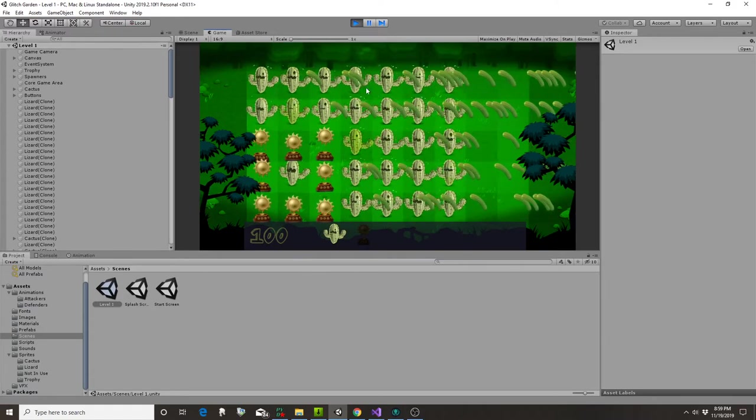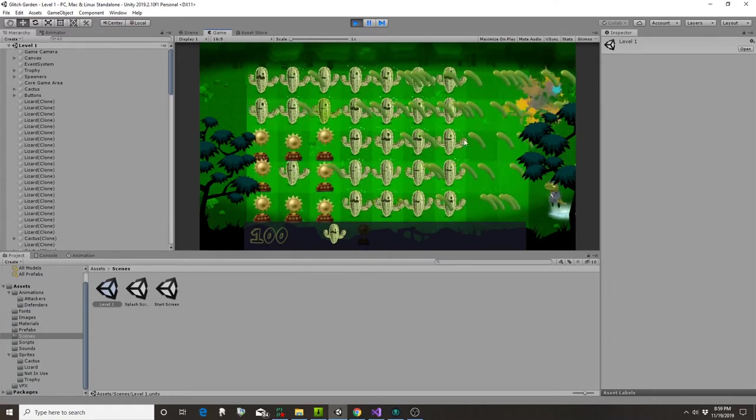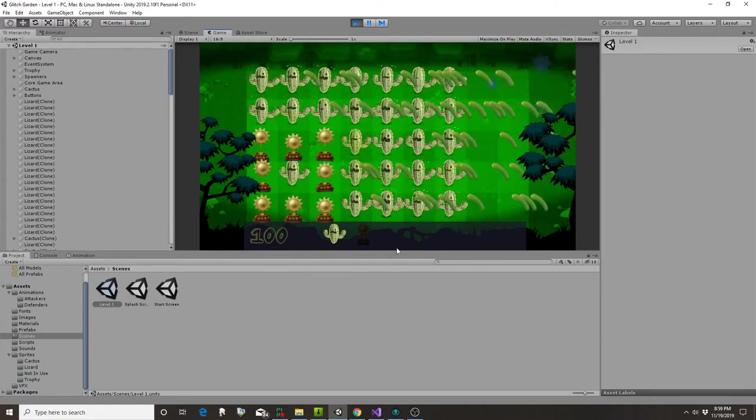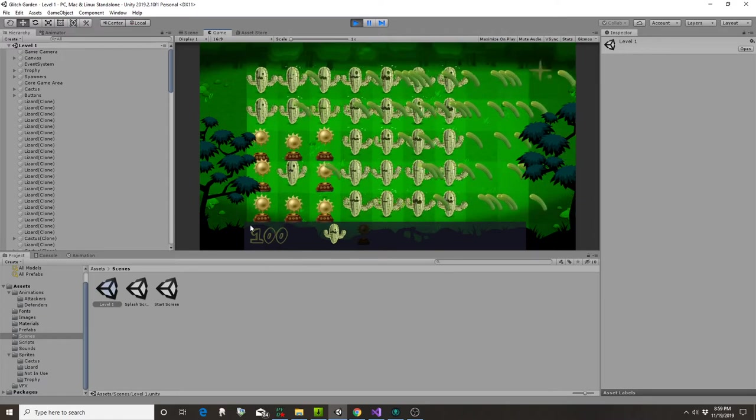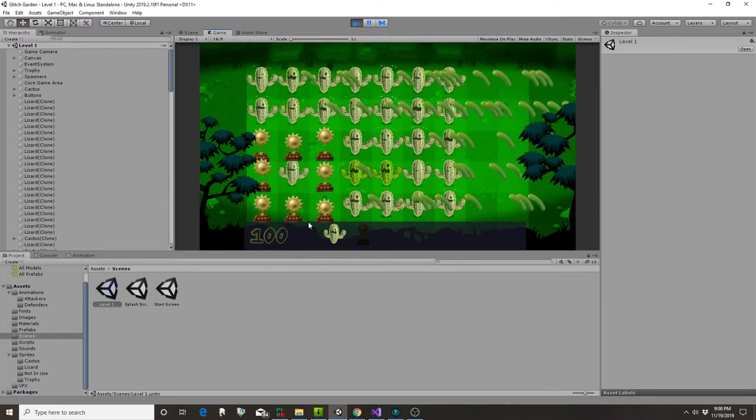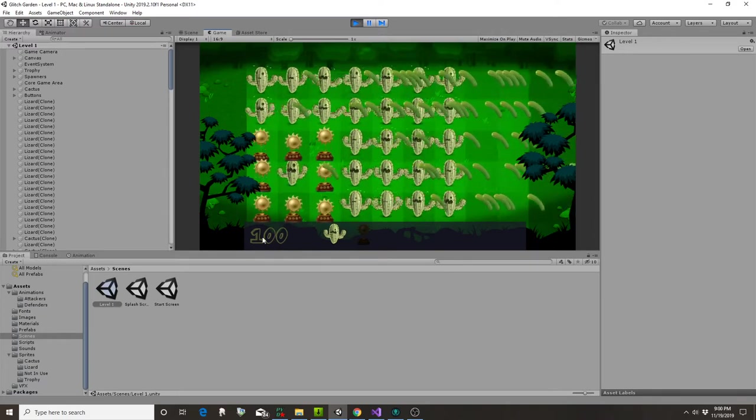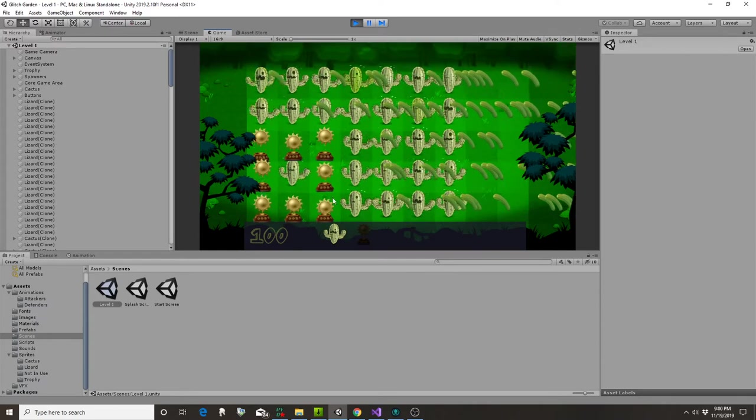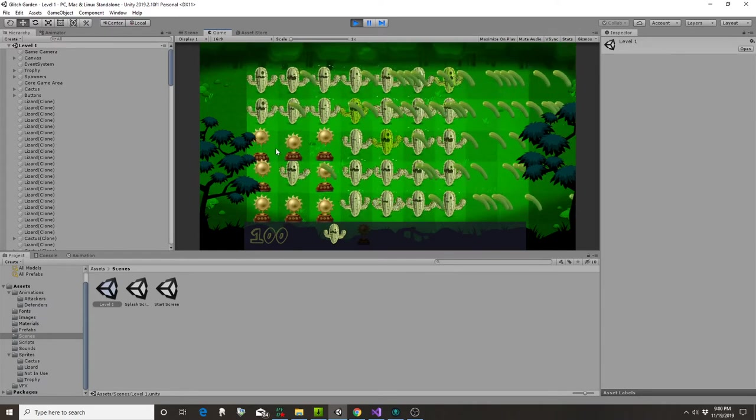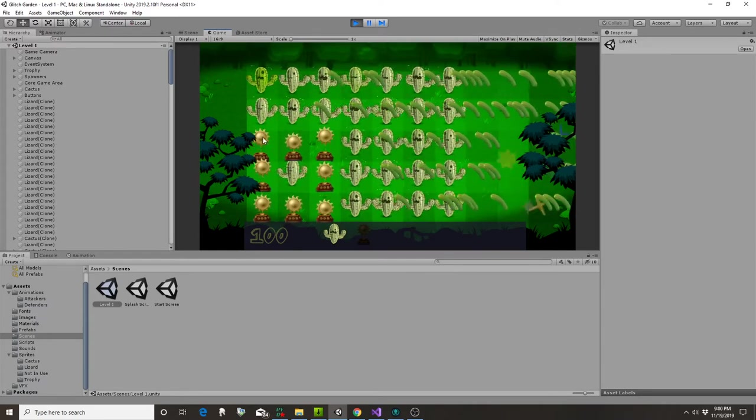And so there we go. If you see these little stars as the guys explode, this is how many stars we would have. We haven't implemented yet using those to buy these or having the trophies generate them.